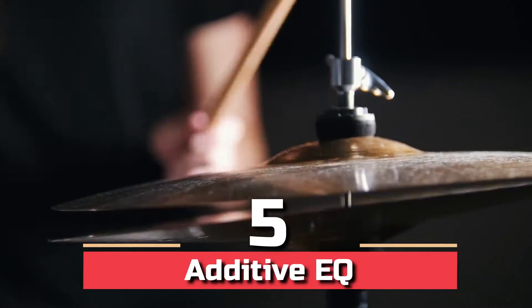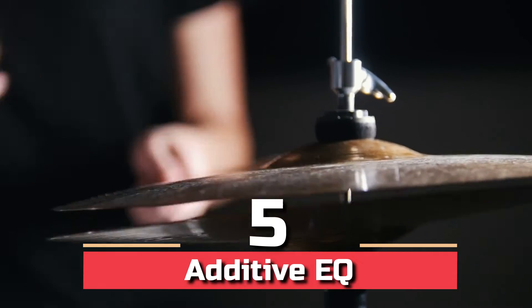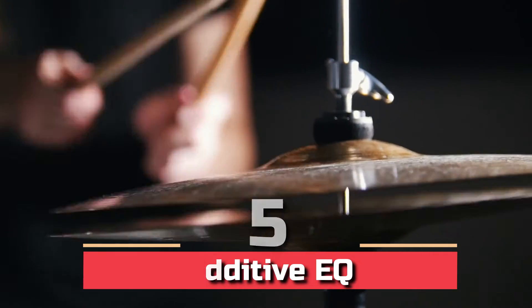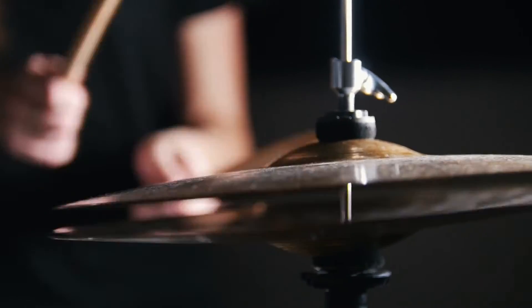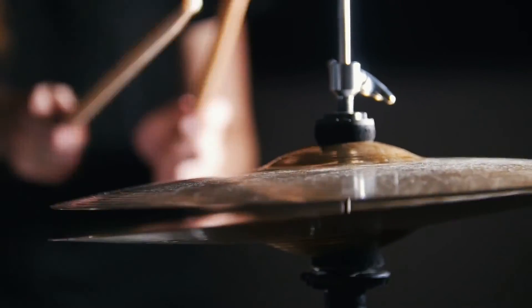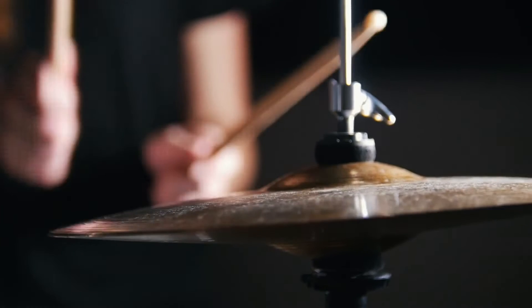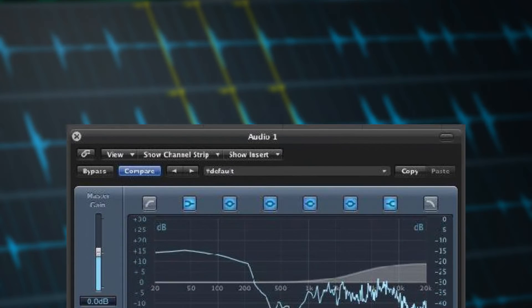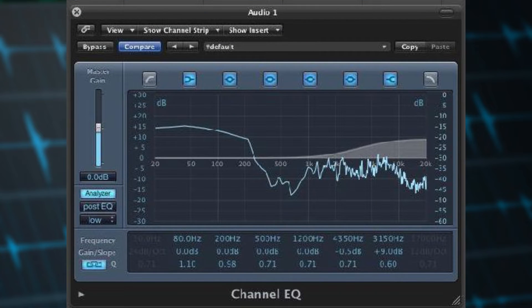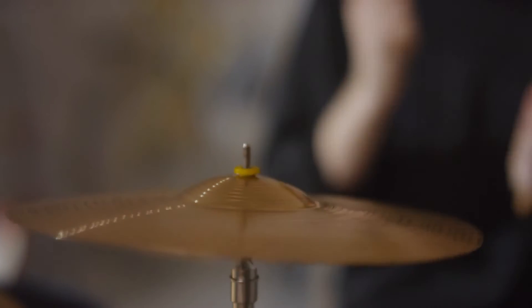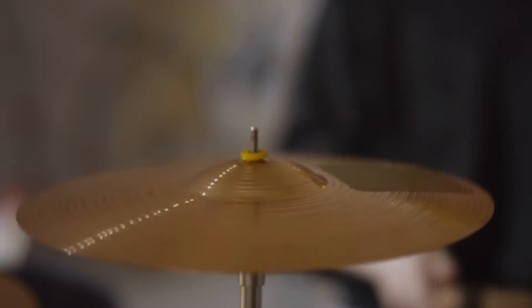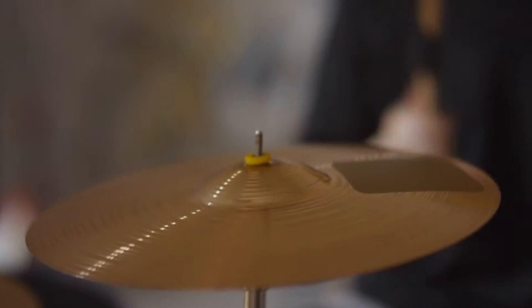Step 5: additive EQ. Additive EQ is usually done with EQs that are wider and more colorful. Some prefer the sound of API consoles found on the API 550 and 560.